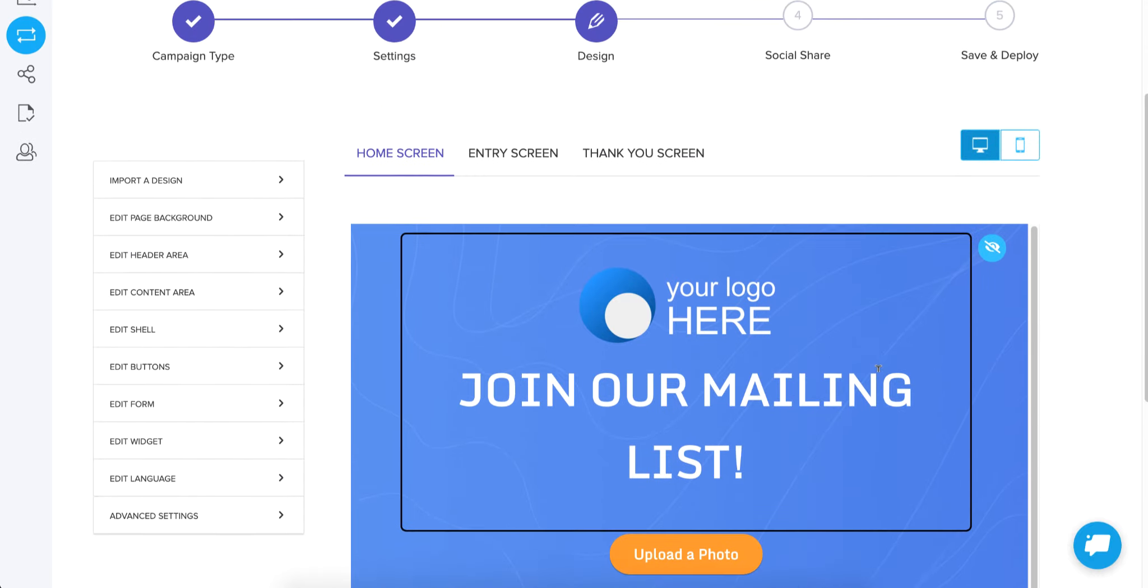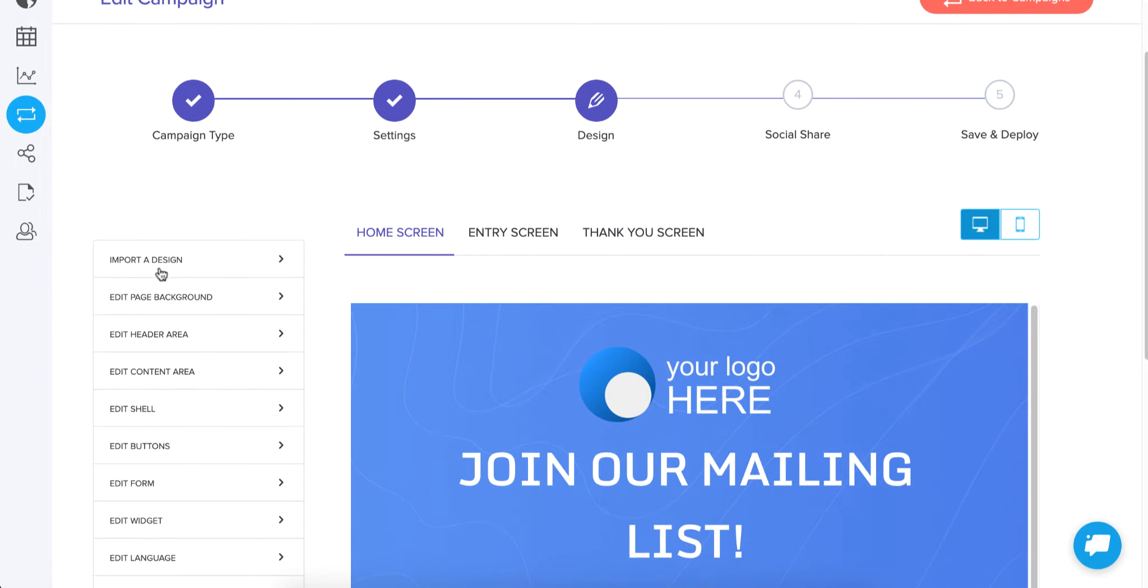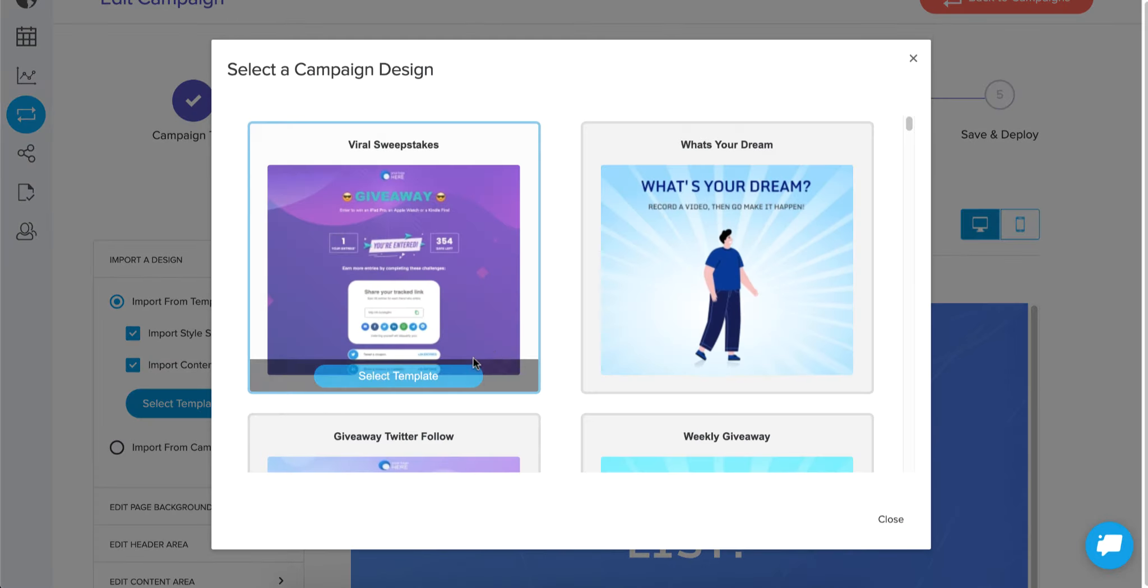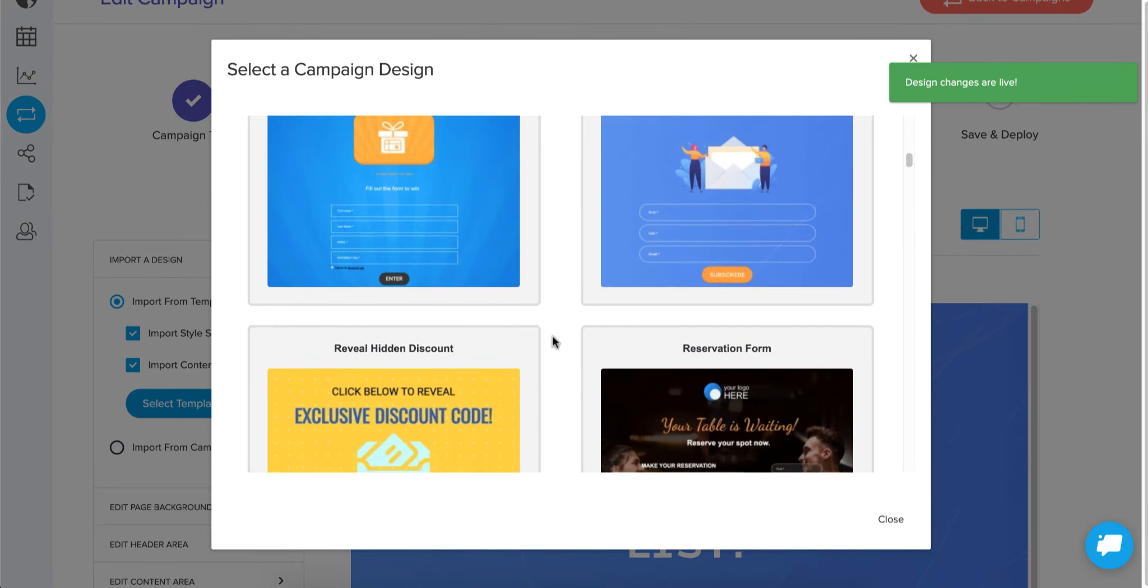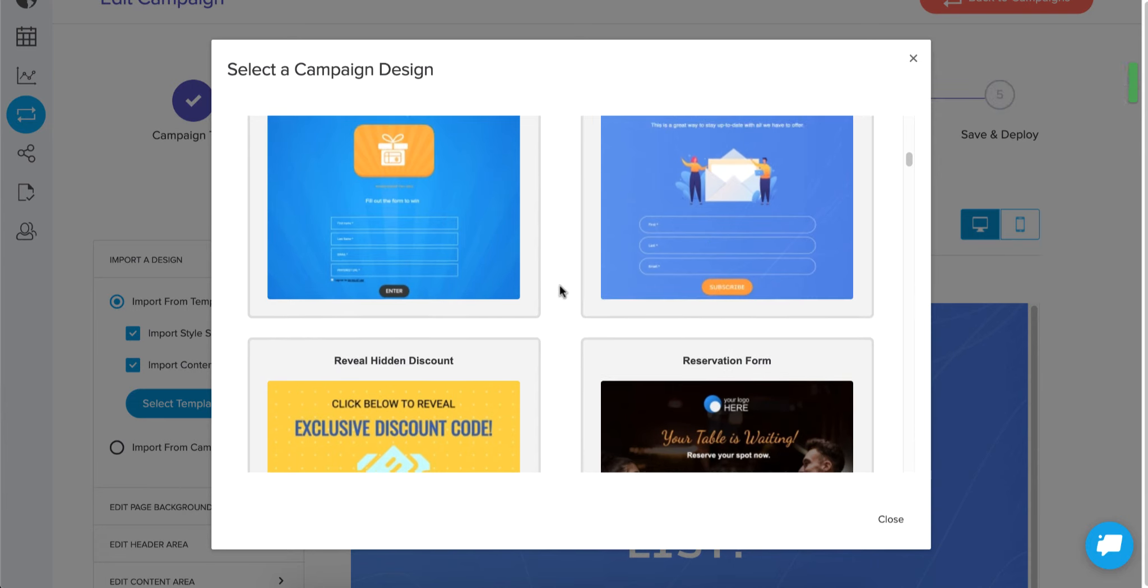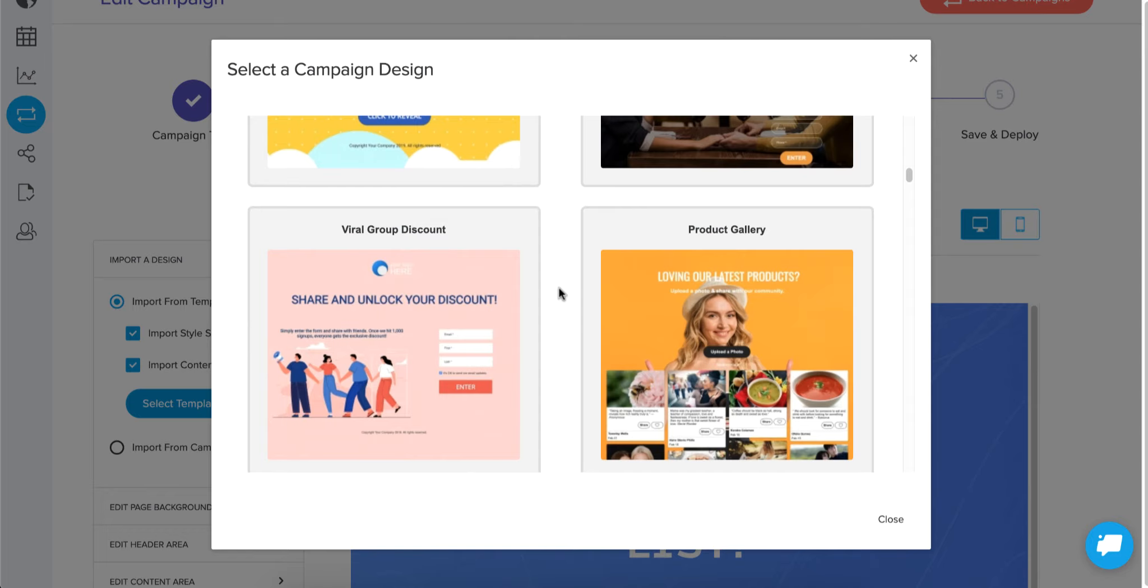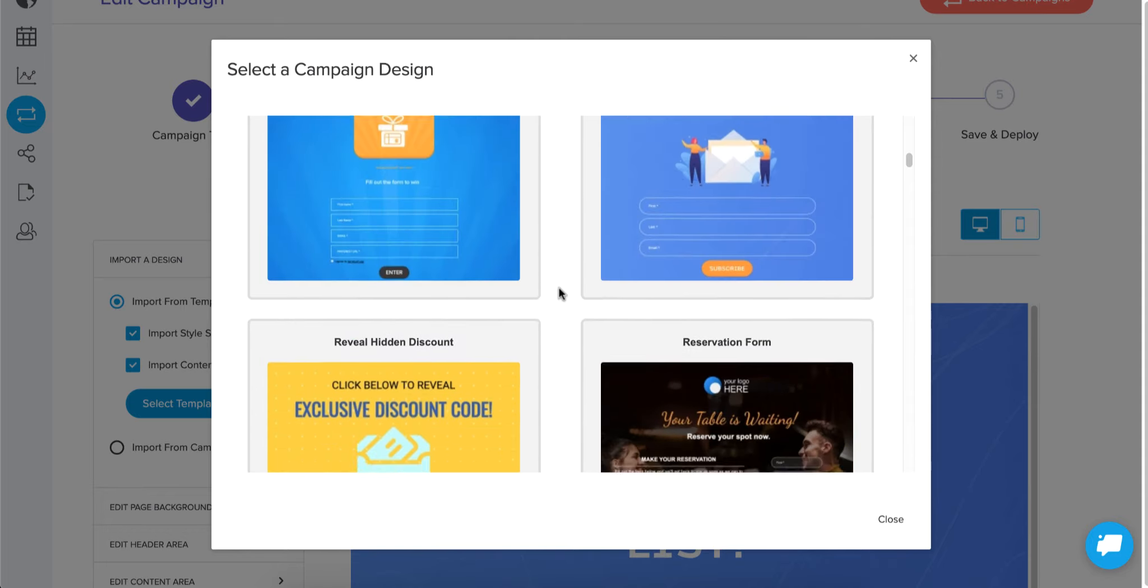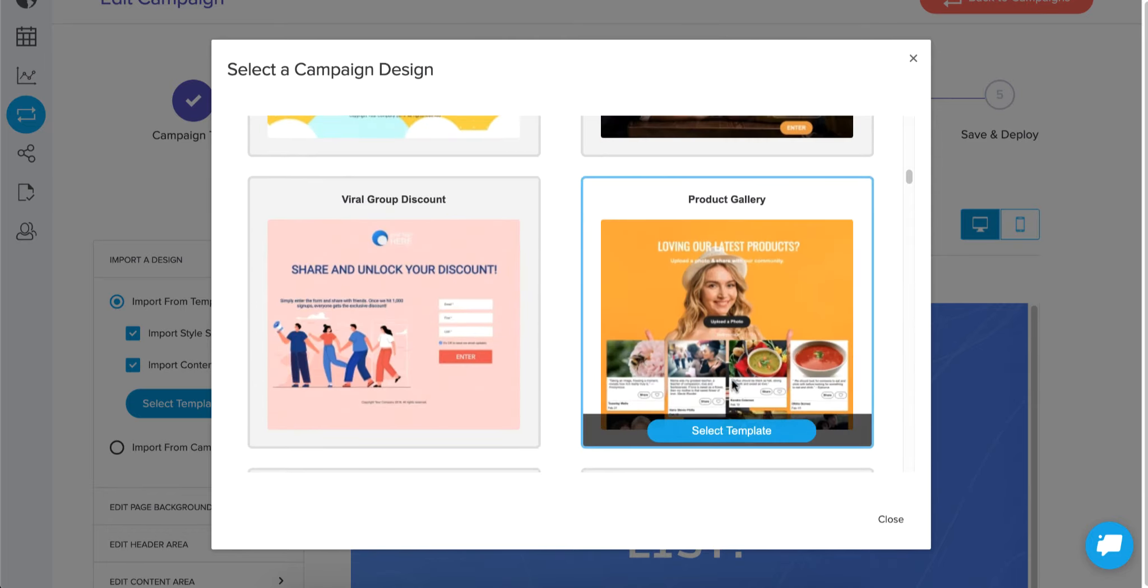So just to kind of restate what we started with, my recommendation is to first find a campaign that functions the way you want by using that campaign filter in the template gallery, select one of those. And if it doesn't look exactly the way you want, you can always go into imported design and import the content blocks and the style. And just pick the template that looks the way you want it to look. So if you don't like the look and feel of the one that you selected that had the right mechanics, you can very easily just pick a different look and feel and it will overwrite everything you have.